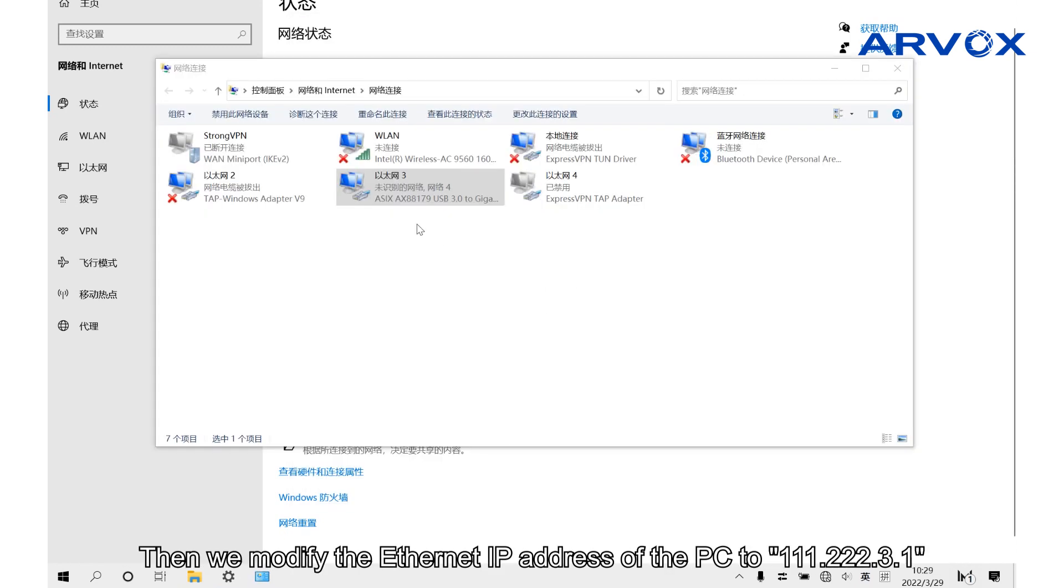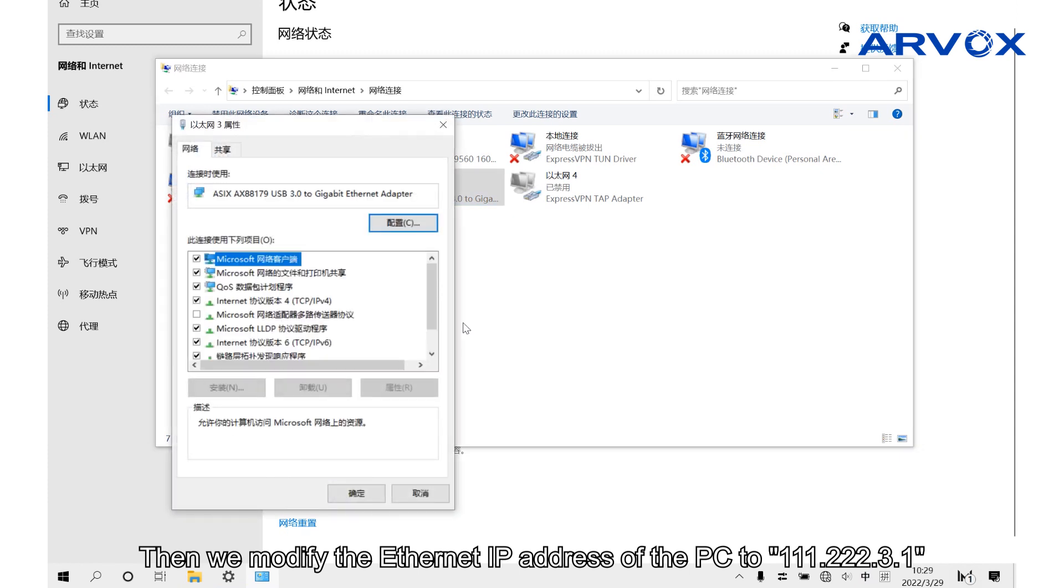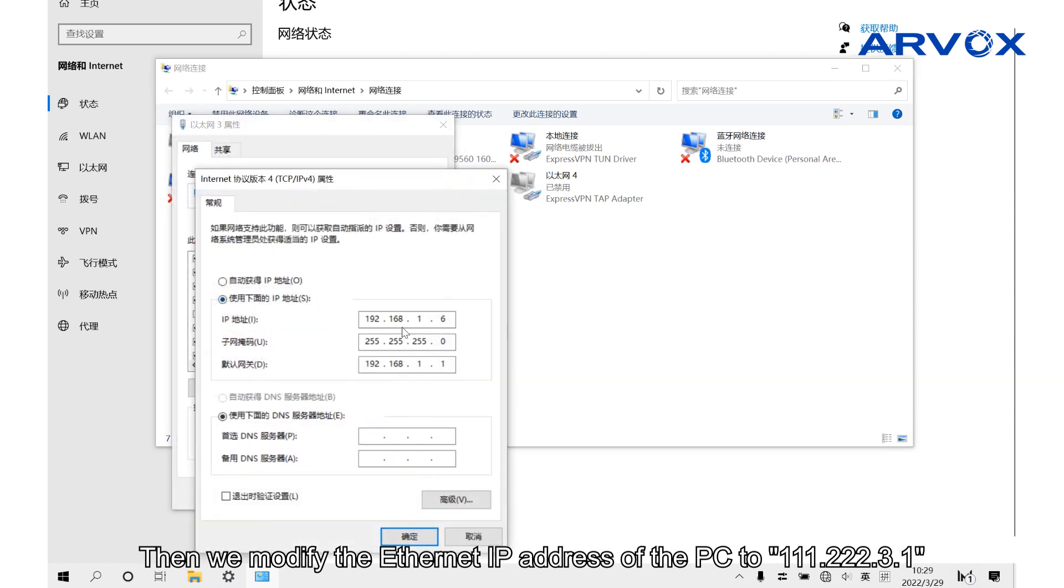Then we modify the Ethernet IP address of the PC to 111.222.3.1.